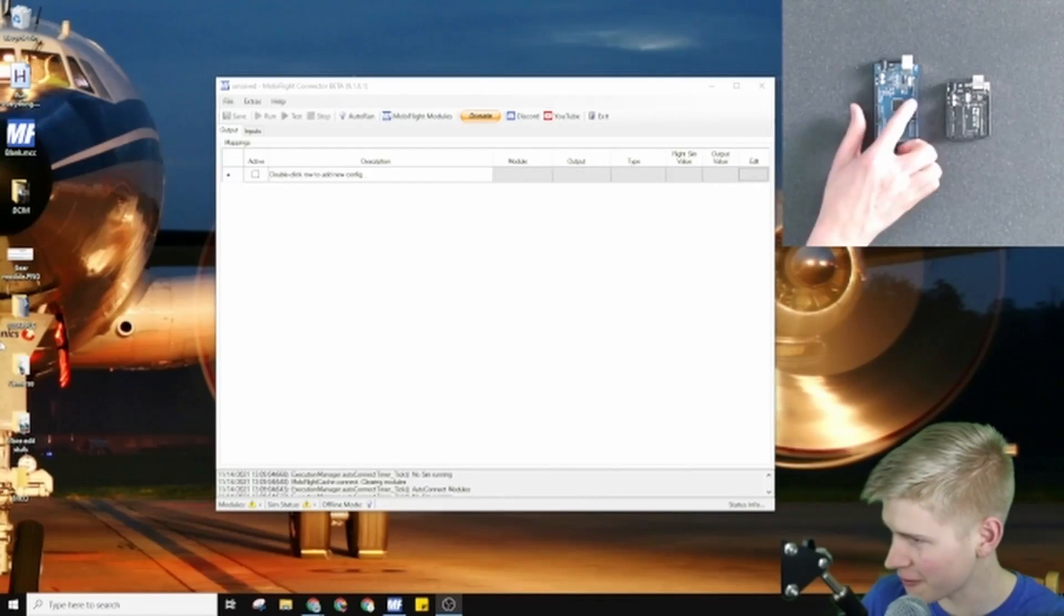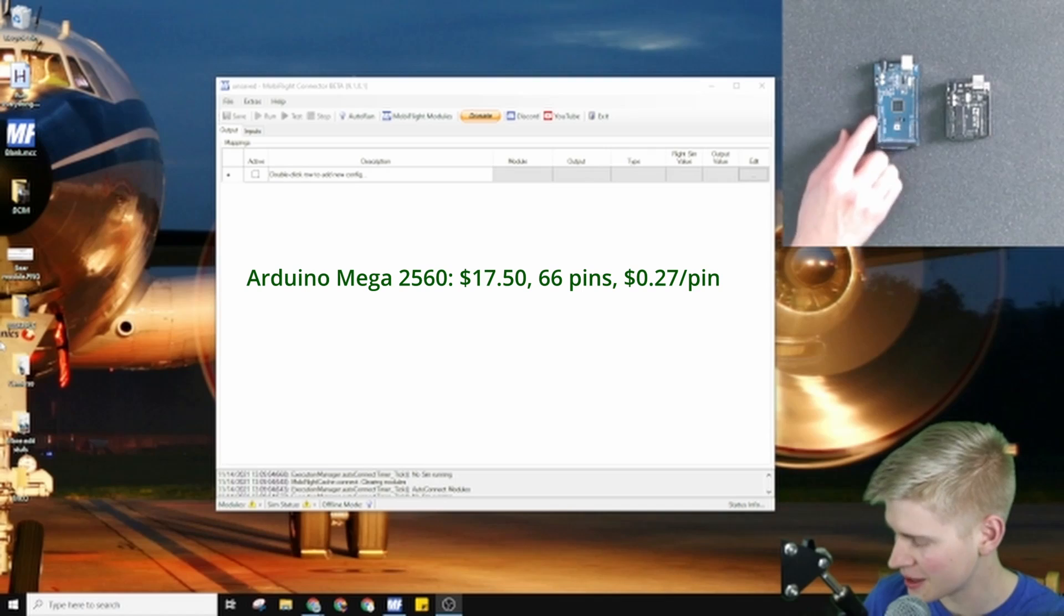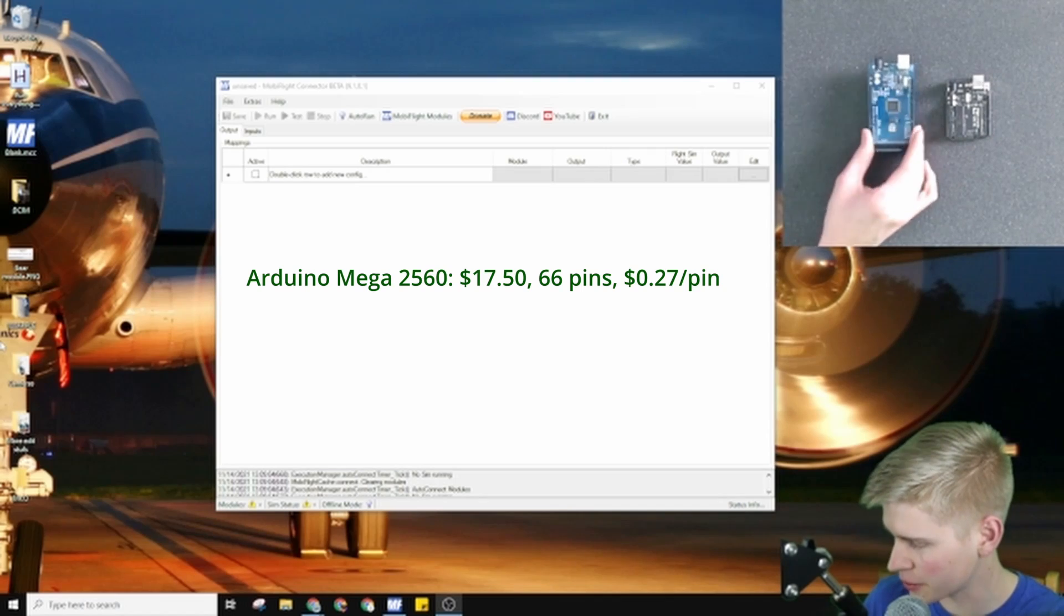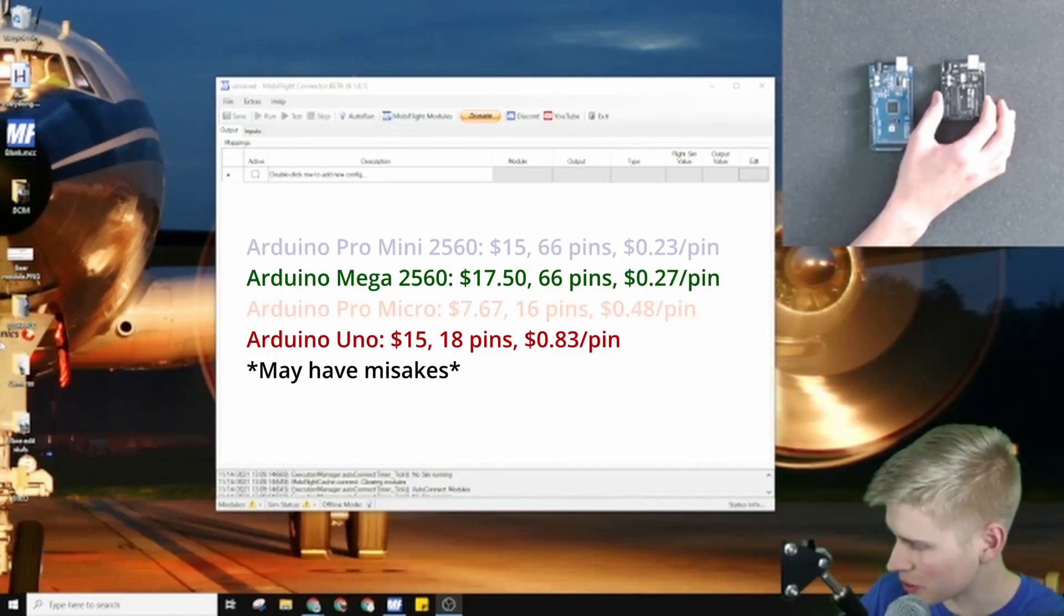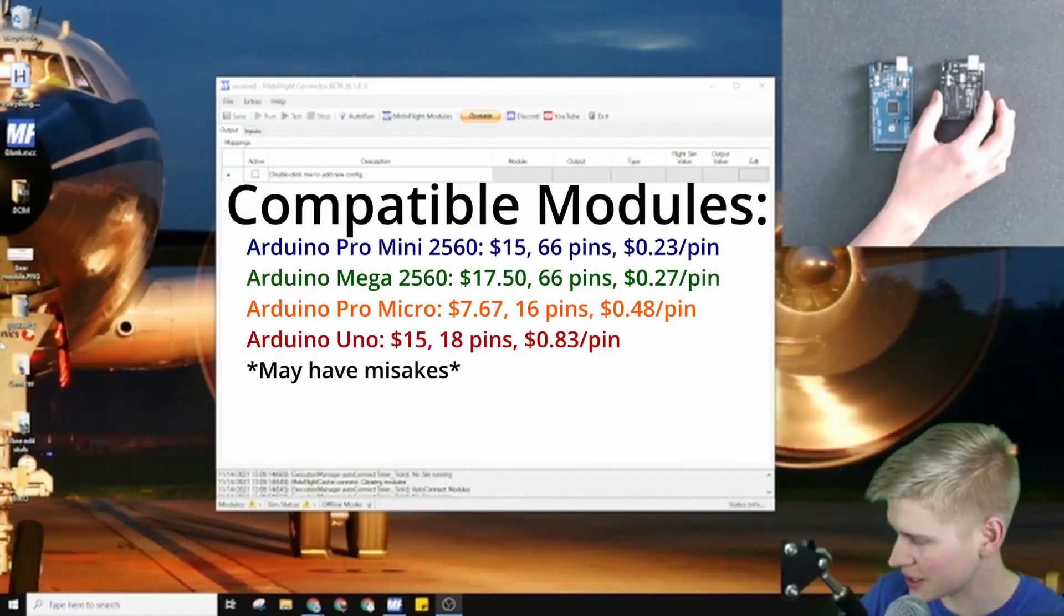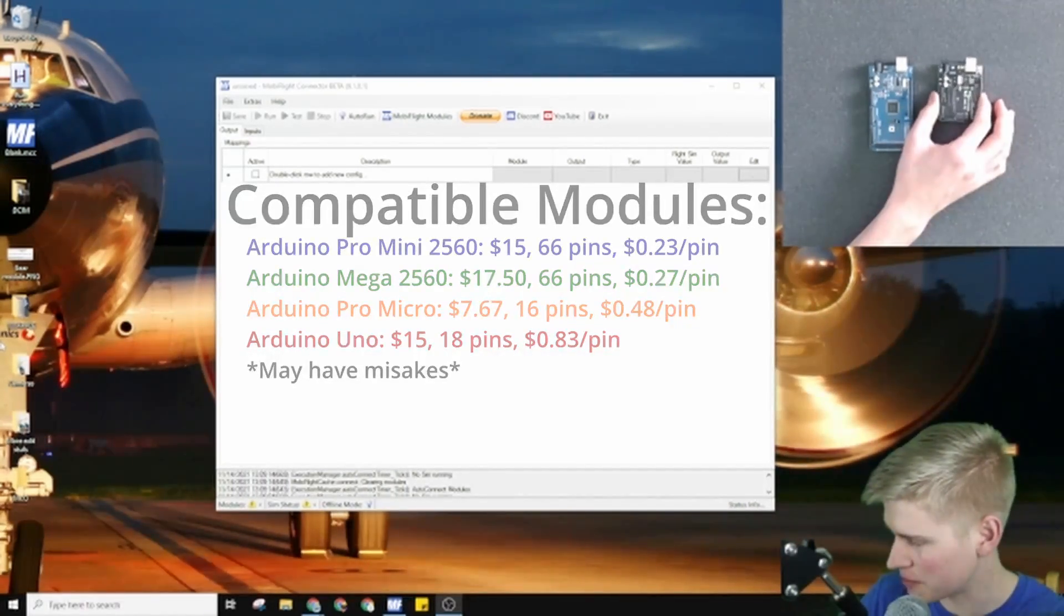If every single seat is filled, this one is cheaper to use than this one. This one is cheaper, but it doesn't have as many pins.